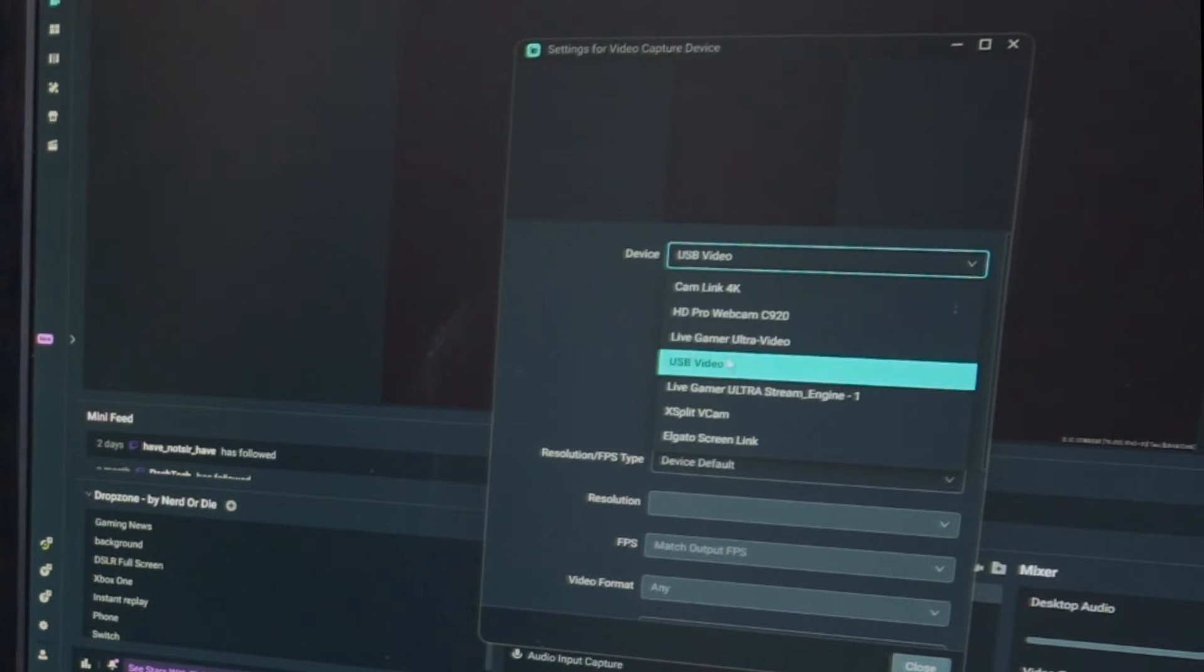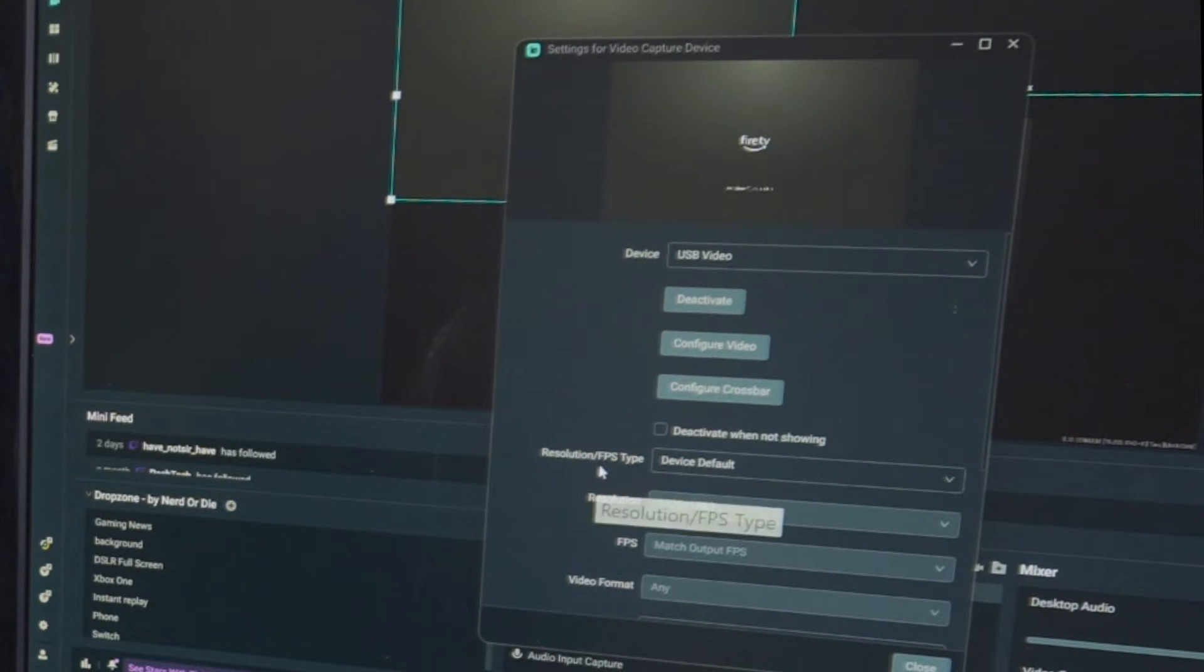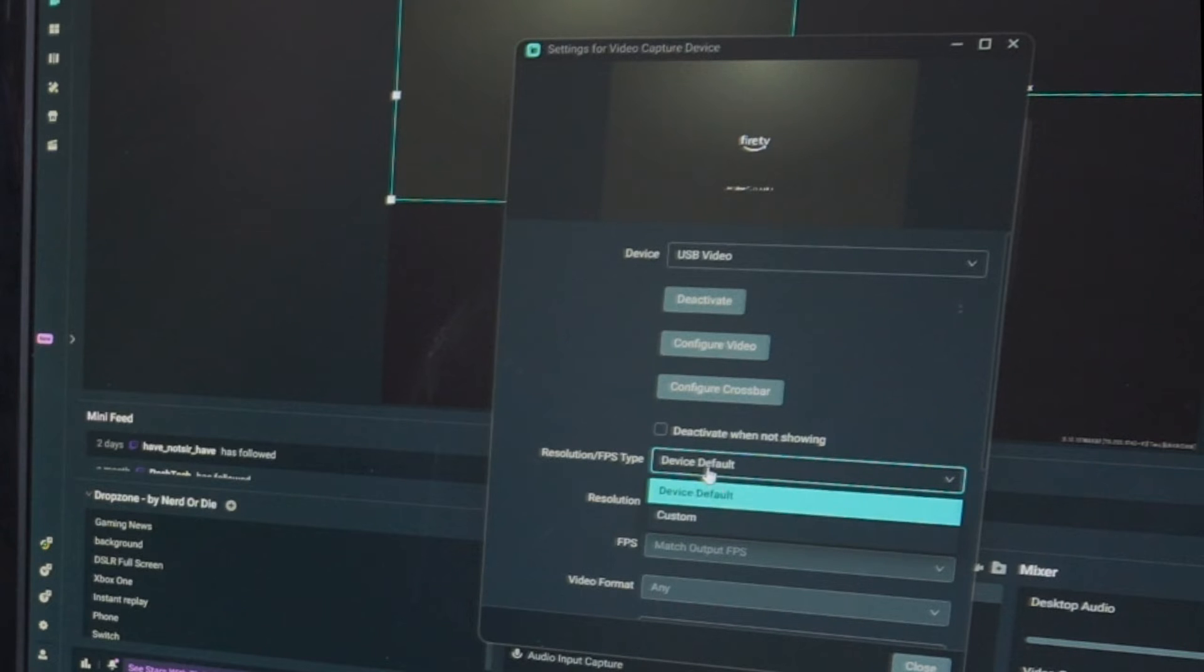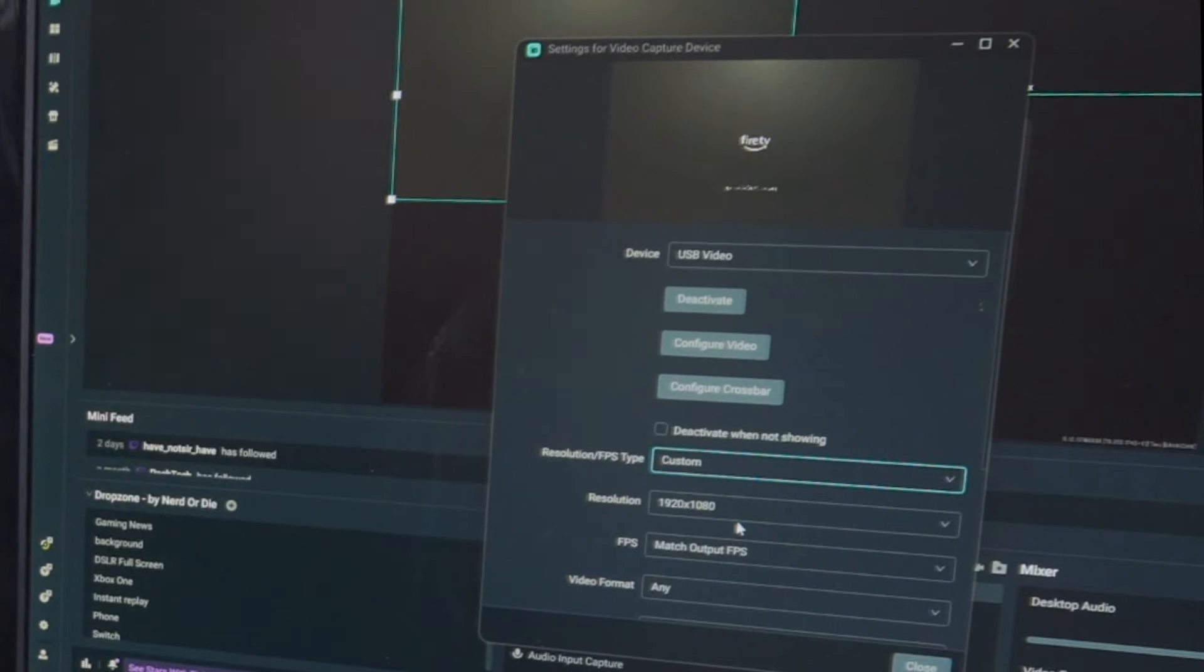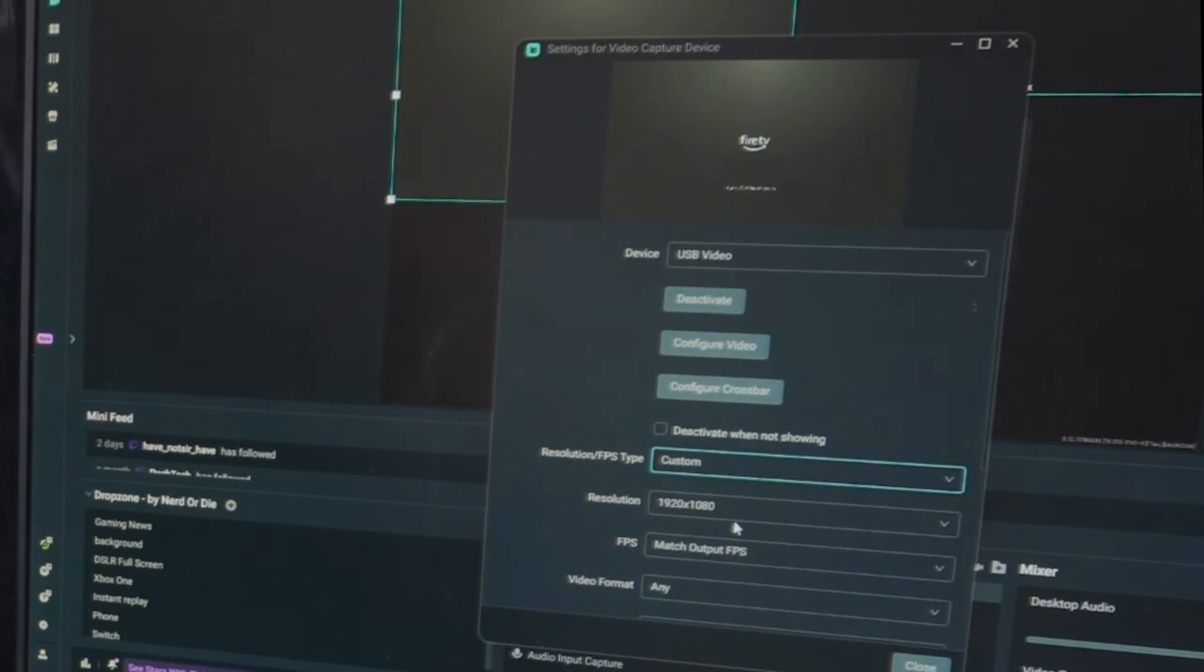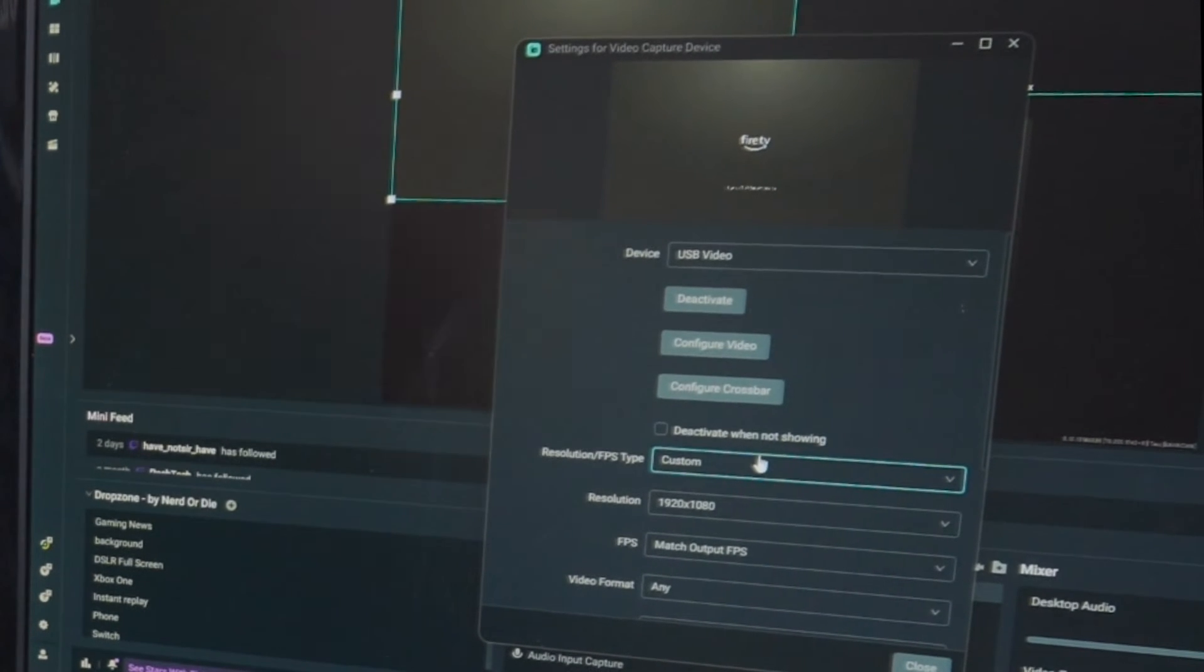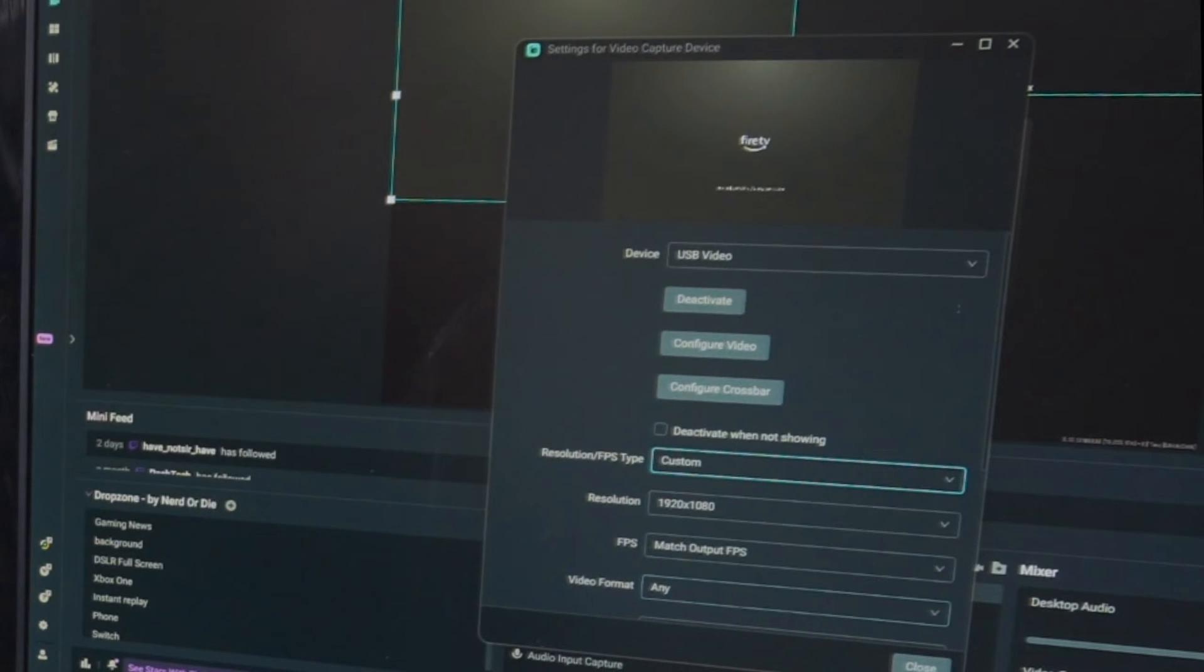Then, once we can select this, we'll want to go down to Resolution, FPS Type, and go to Default Device, and go to Custom under here. So, let's go to Custom on the bottom, and once we switch it over to Custom, we'll be able to actually see the movement on screen. If you leave it to Default Device, you will only see a still image.